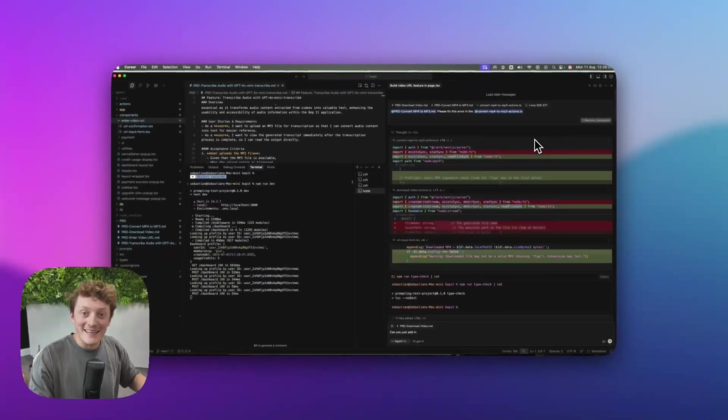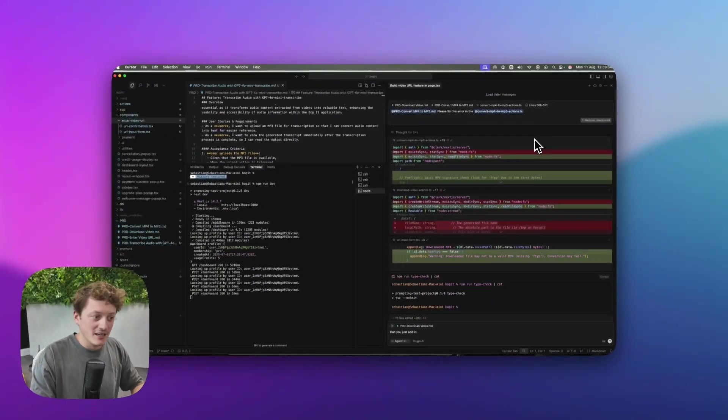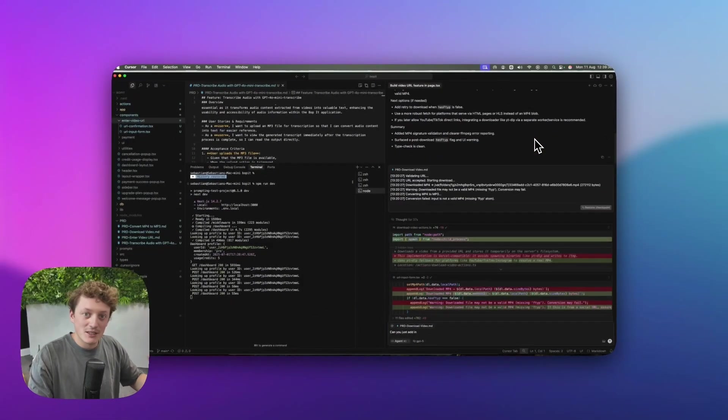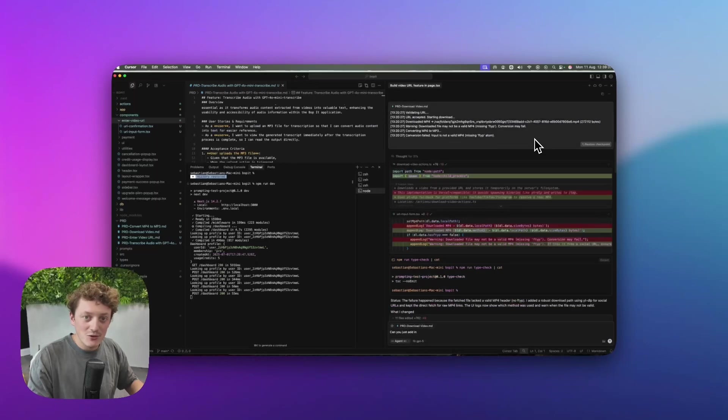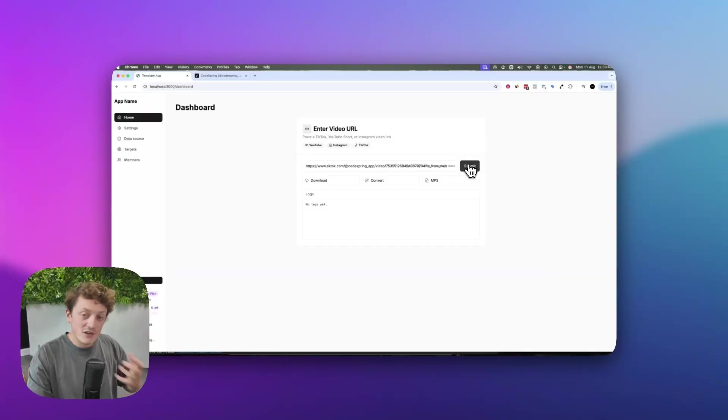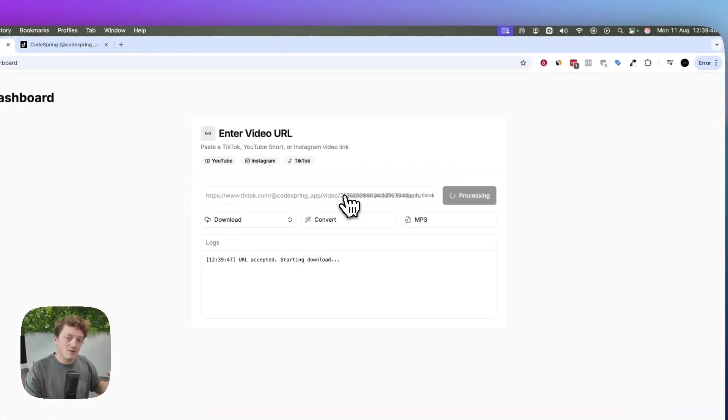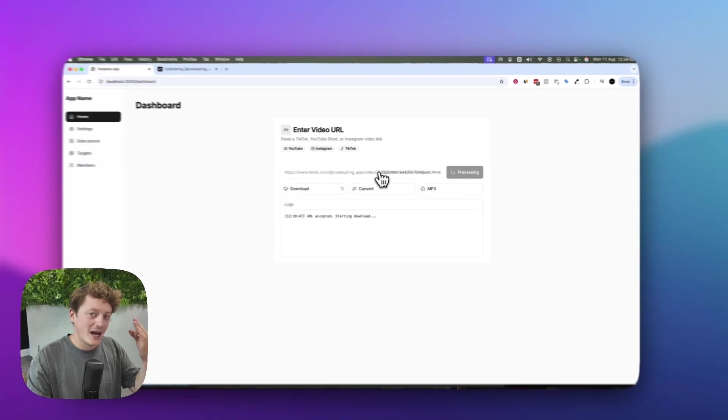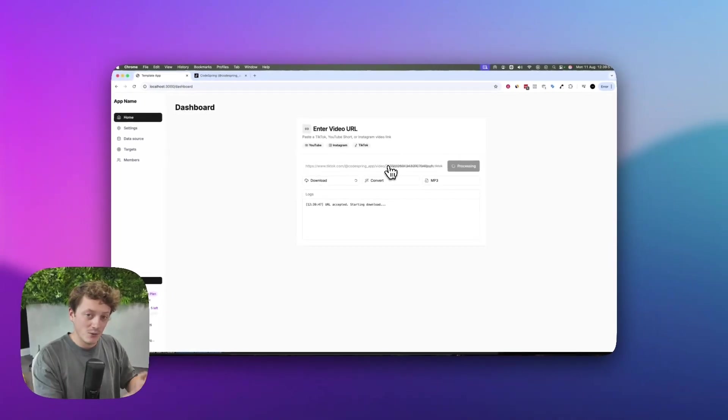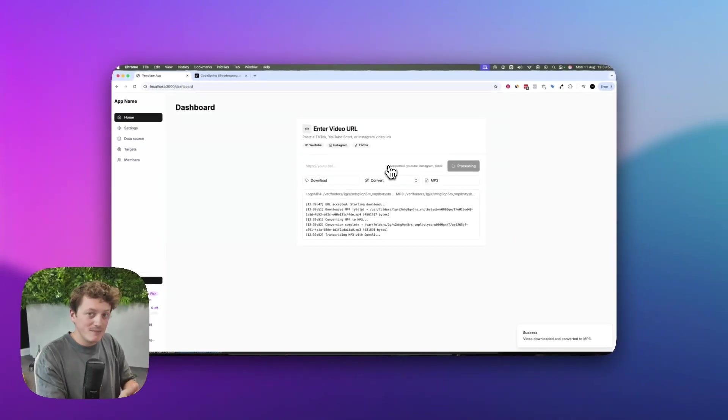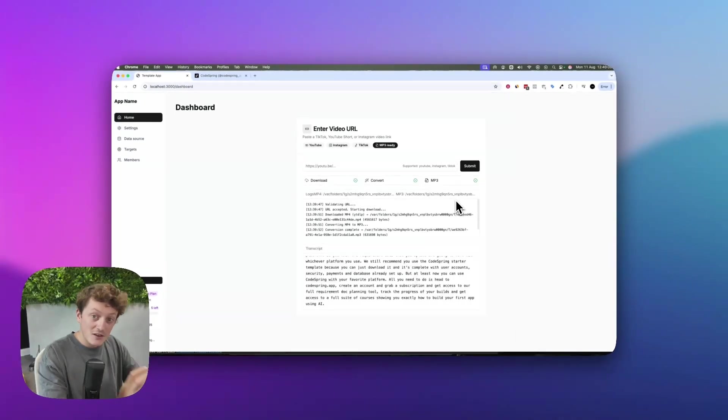Vibe coding is becoming insanely trendy. It's this idea that you can code apps just by using English. For example, we made this app that would convert any TikTok video, download it, and transcribe it with just one click using GPT-5.